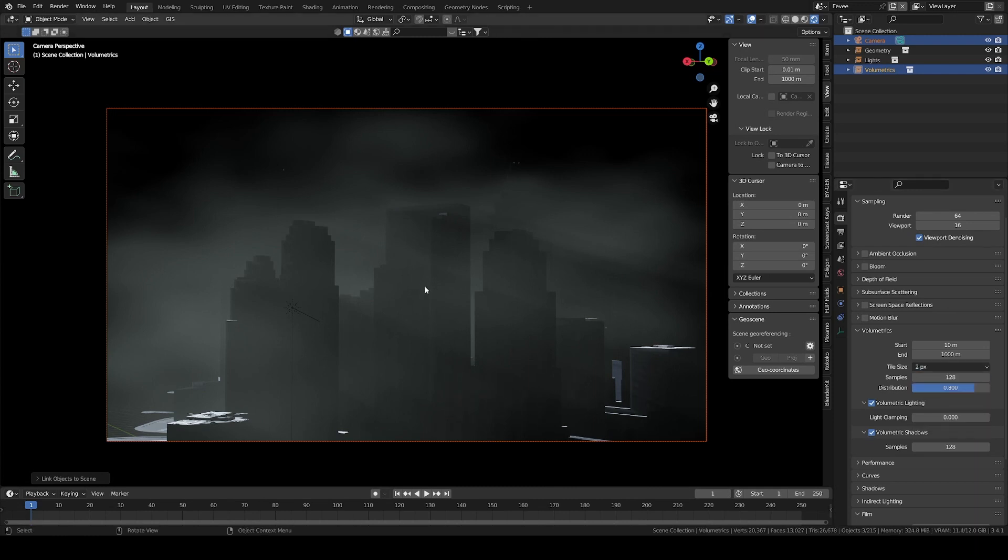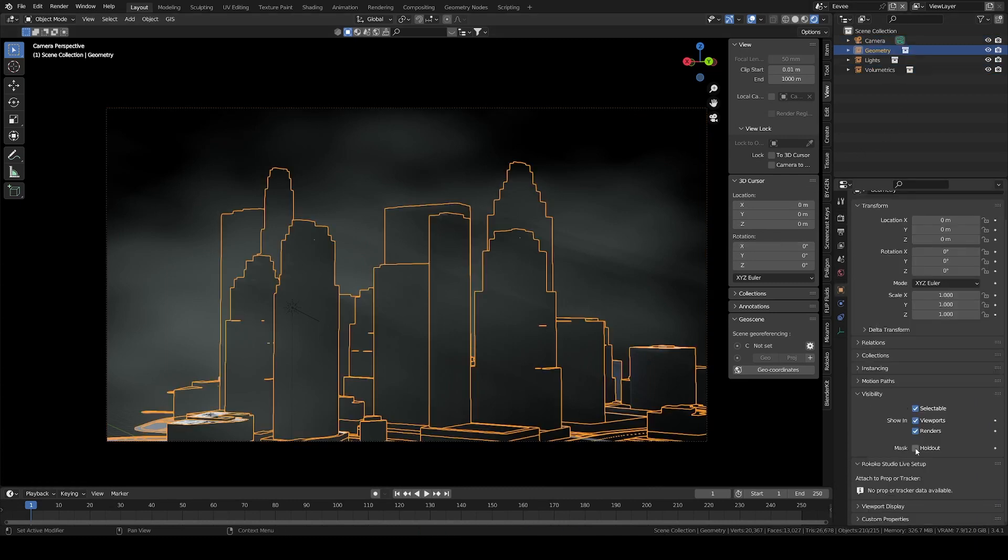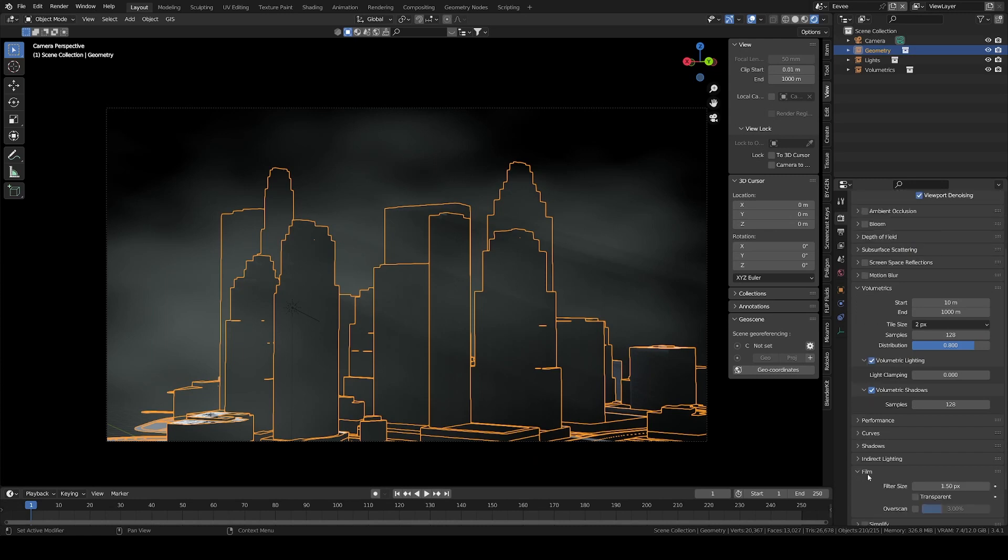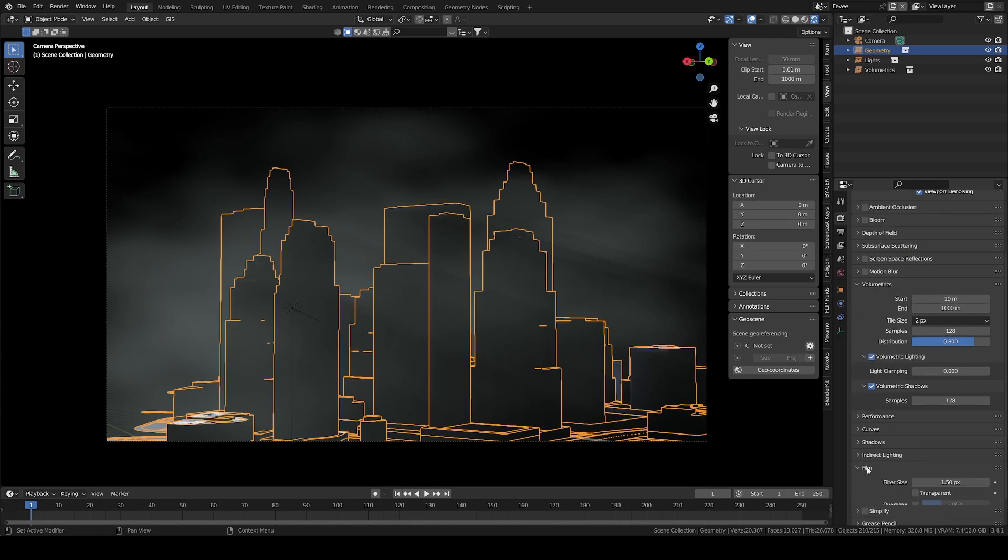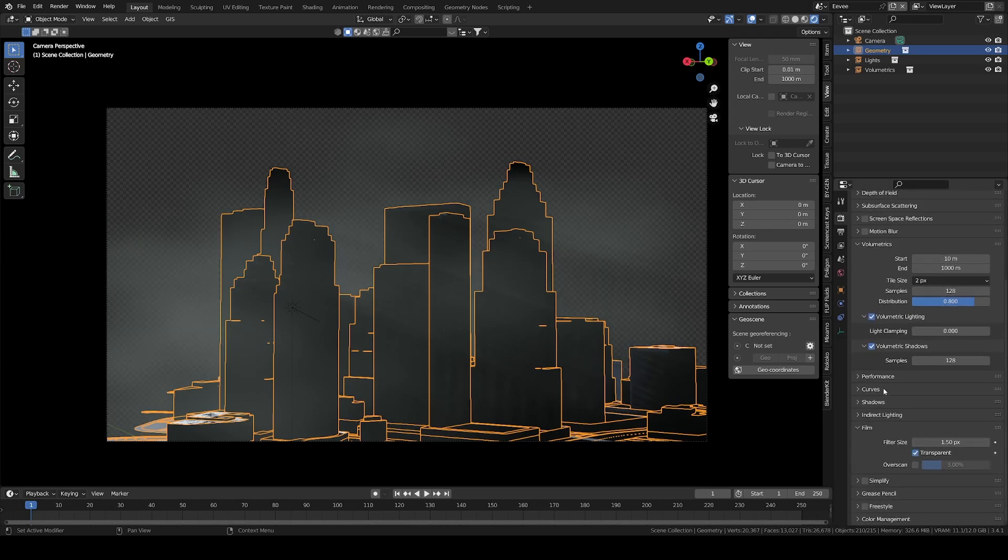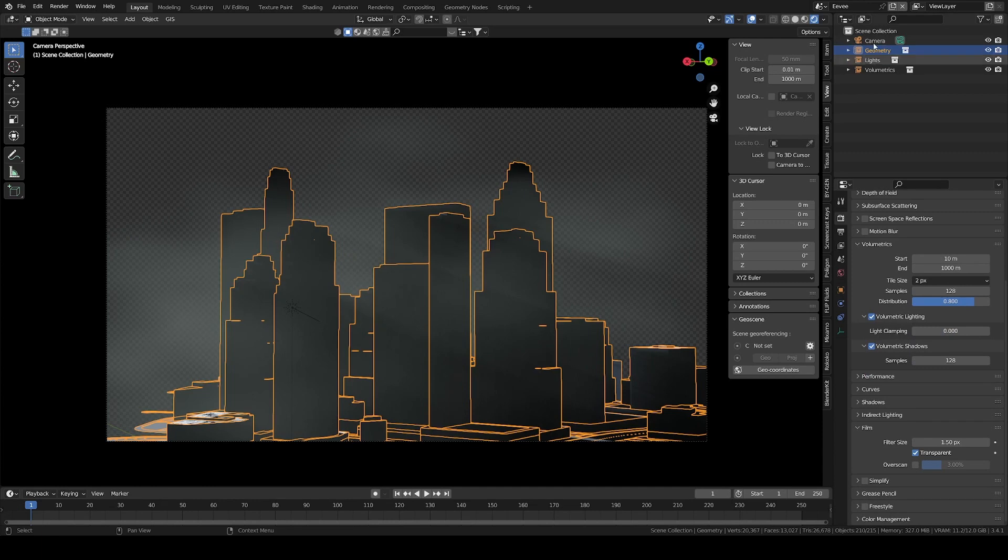Now to be able to use the volumetrics from here to our Cycles scene, we need to render it as an alpha layer. First under the Film tab of the Render Properties panel, check Transparent. And now we need to make our geometry invisible, while keeping its interaction with light and everything.